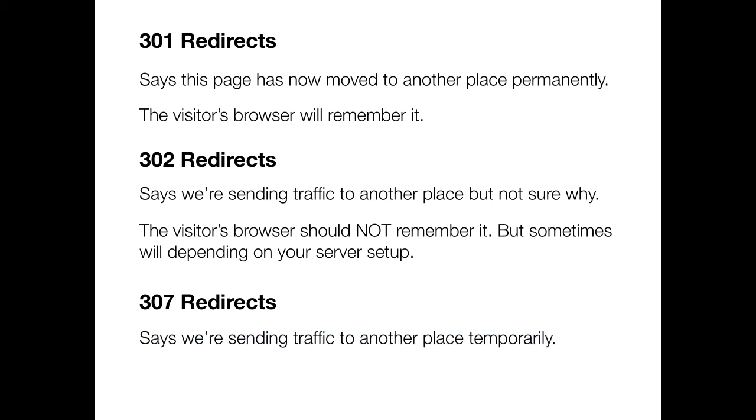A 307 redirect says that we're sending traffic to another place but it's only temporary and the visitor's browser definitely will not remember it.